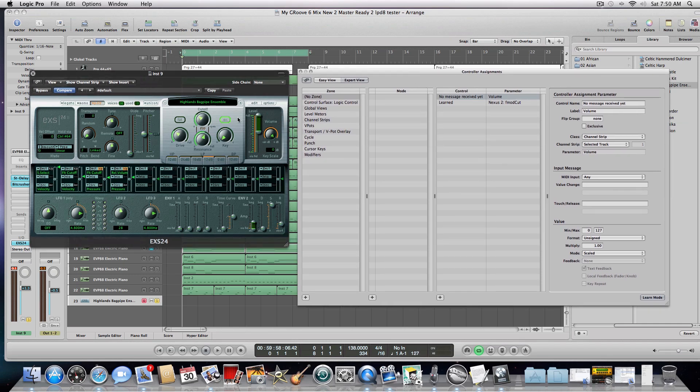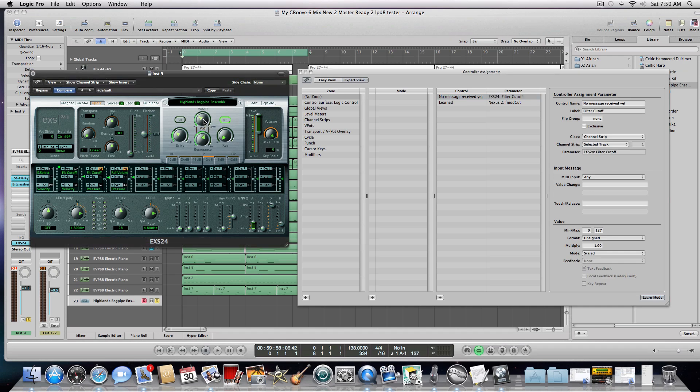I want to learn the cutoff, so I'm going to click on it. Immediately, it now knows that I've selected for the parameter the EXS-24 filter cutoff.